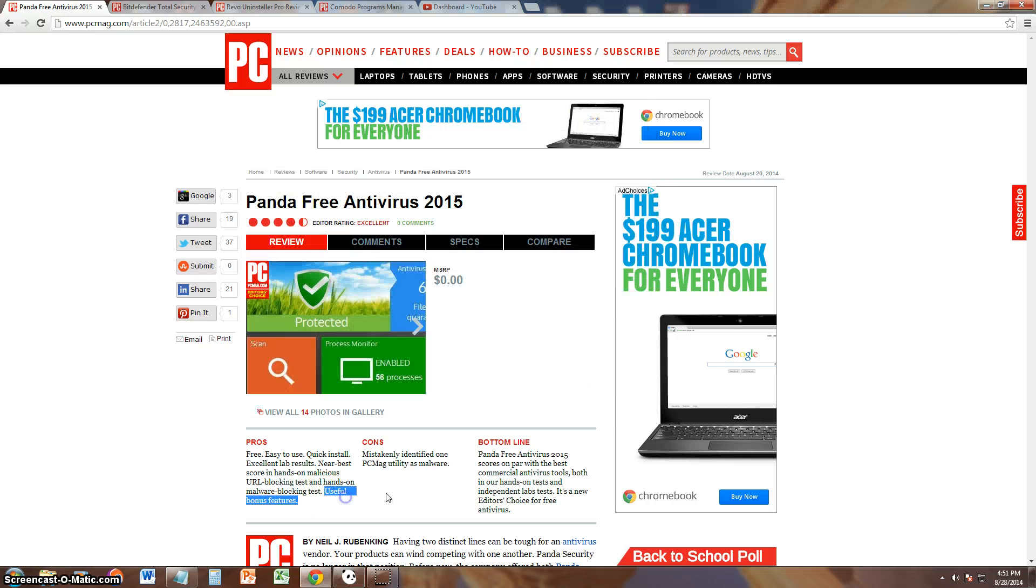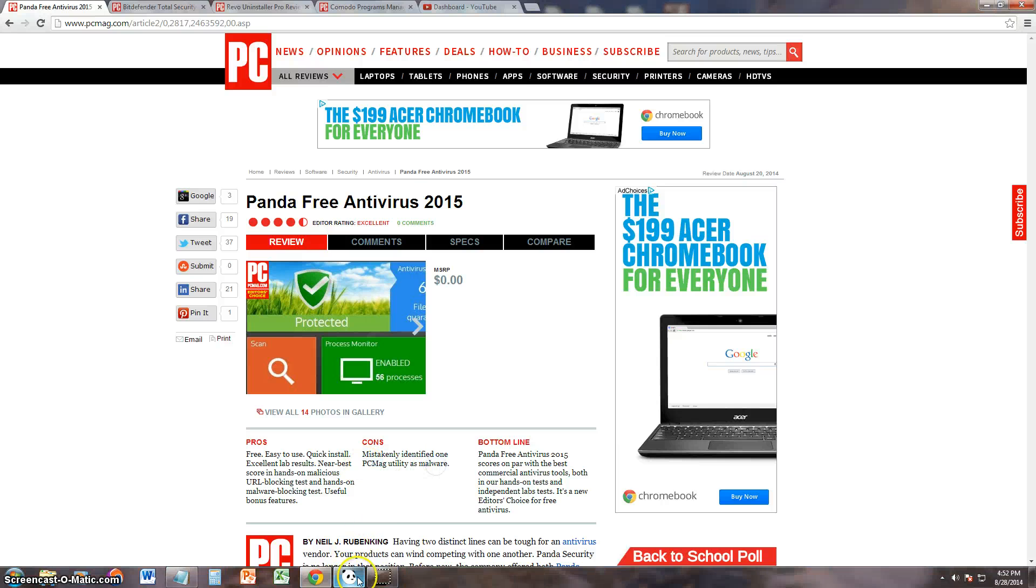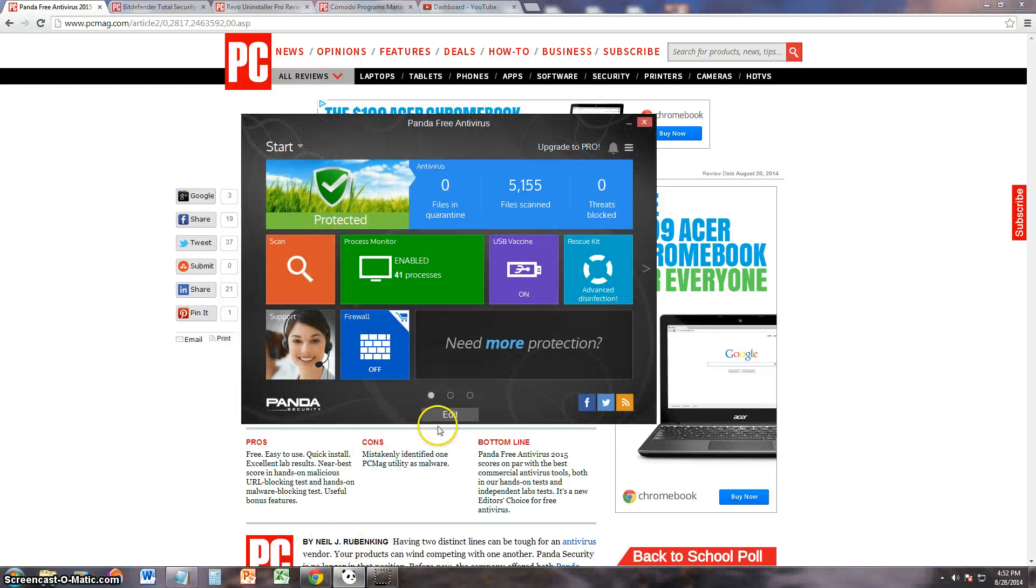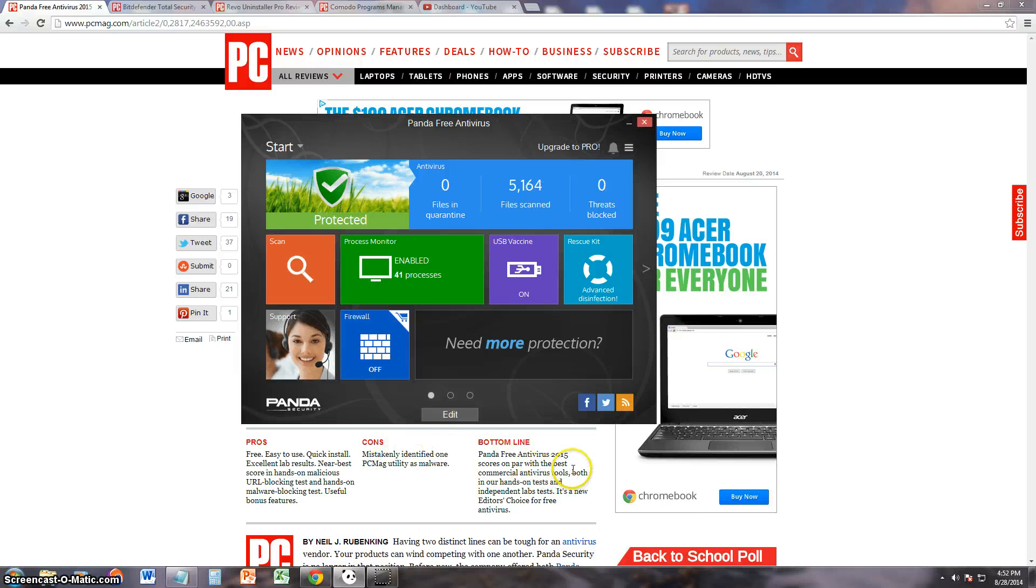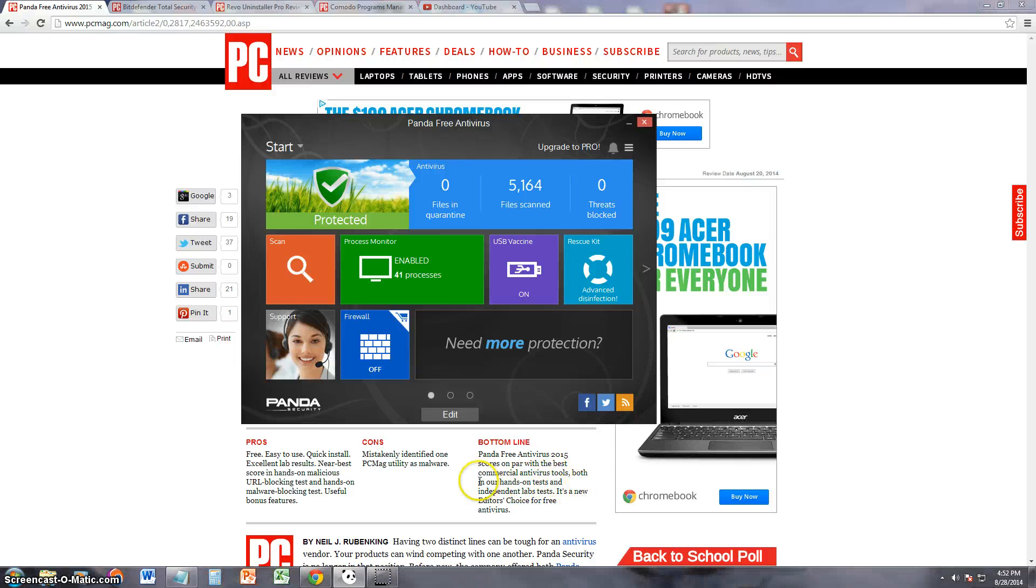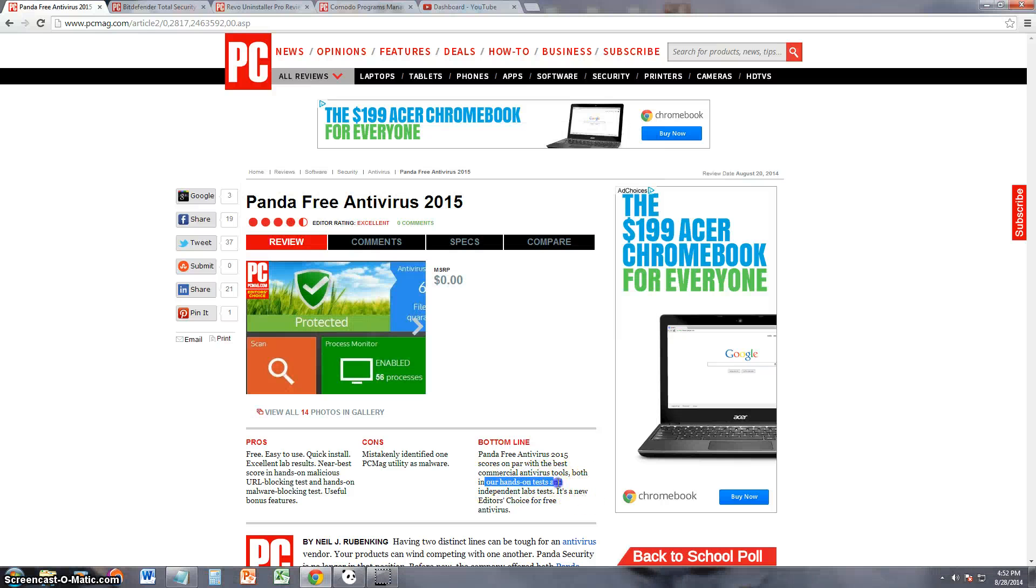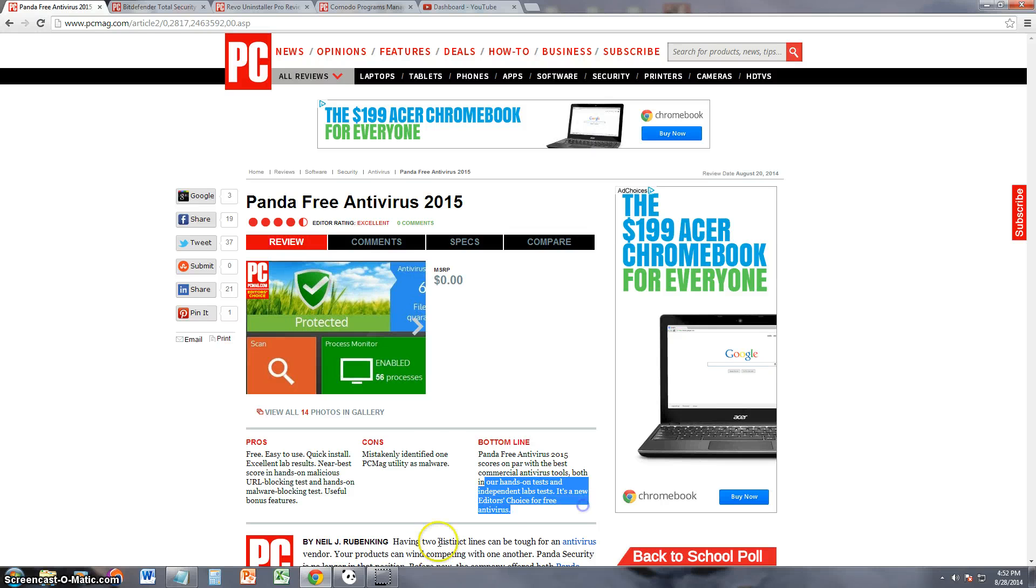Useful bonus features? Mistakenly identified one PCMag utility as malware, that's not good for PC Magazine. Bottom line is that Panda Free Antivirus 2015 scores on par with the best commercial antivirus tools, both in our hands tests and independent lab tests. It's new editor's choice for free antivirus.